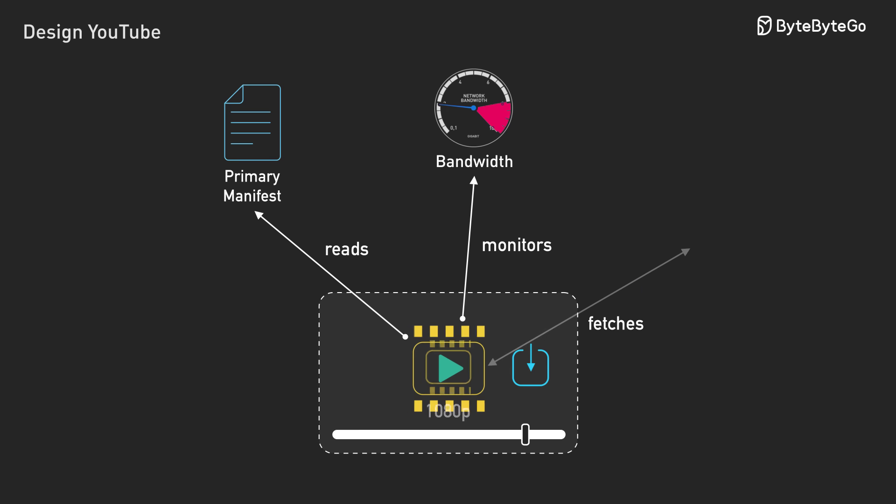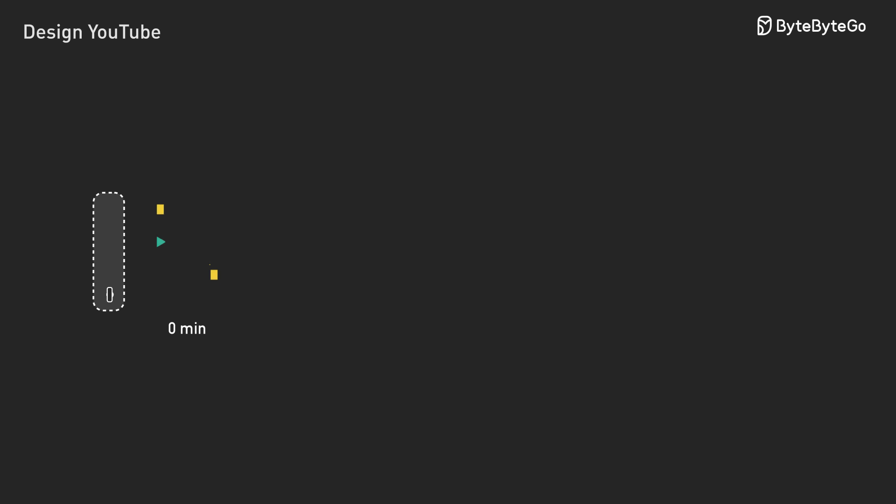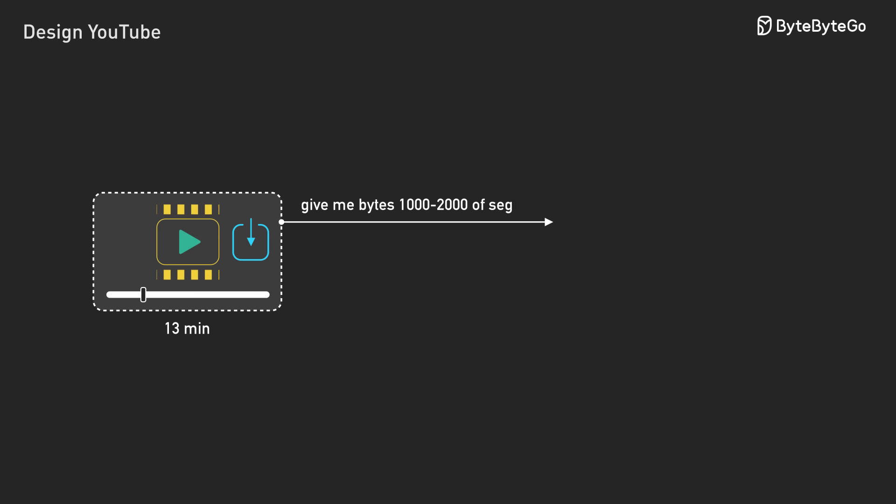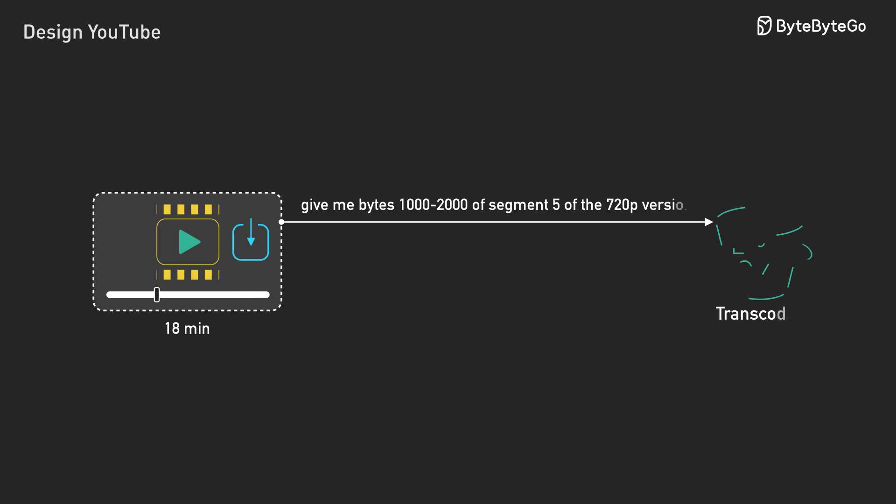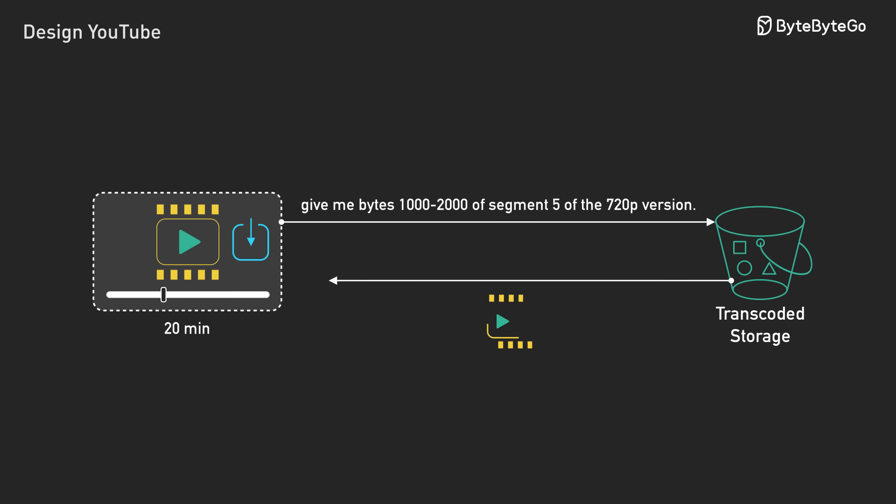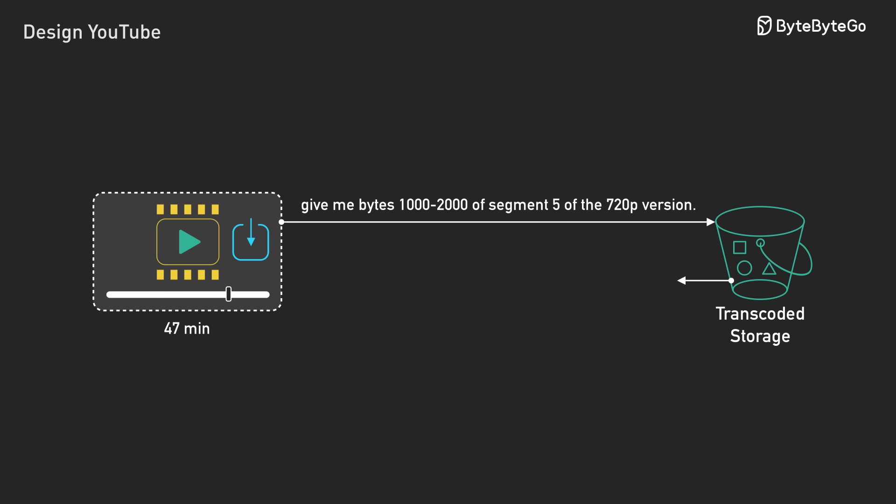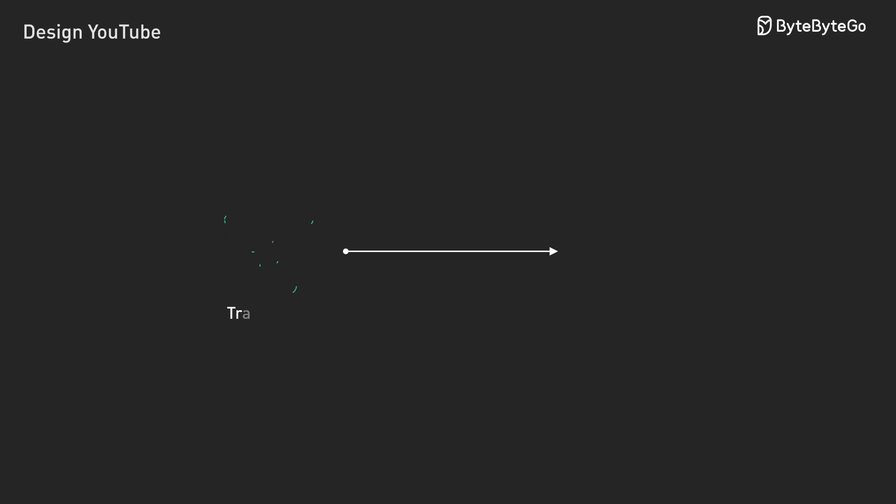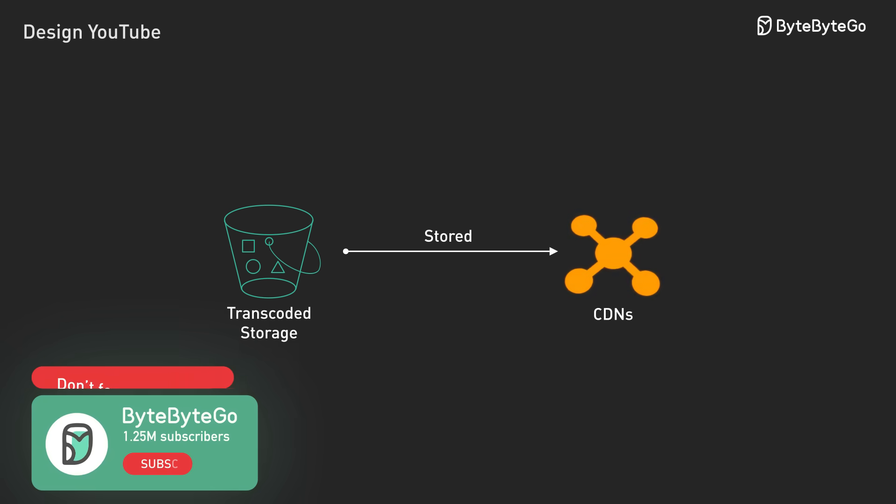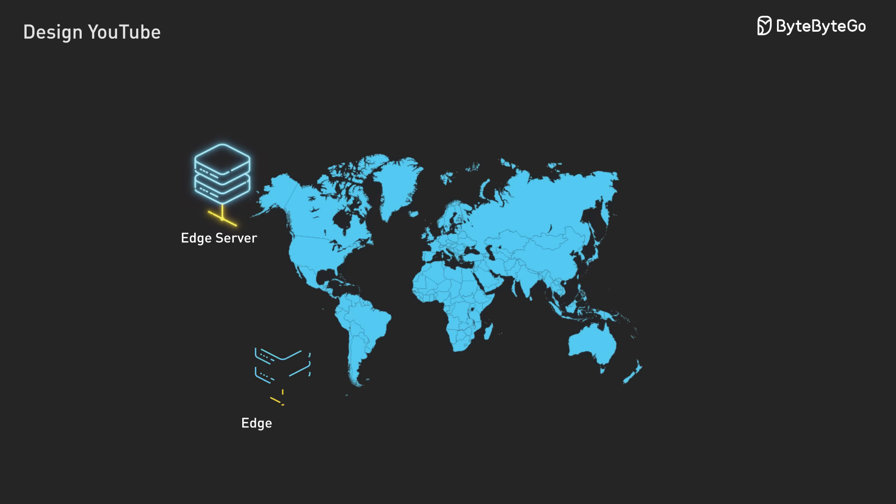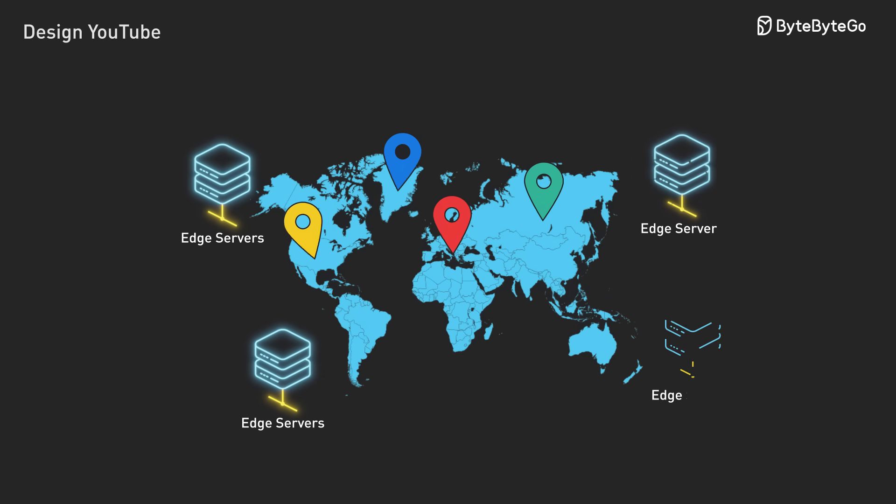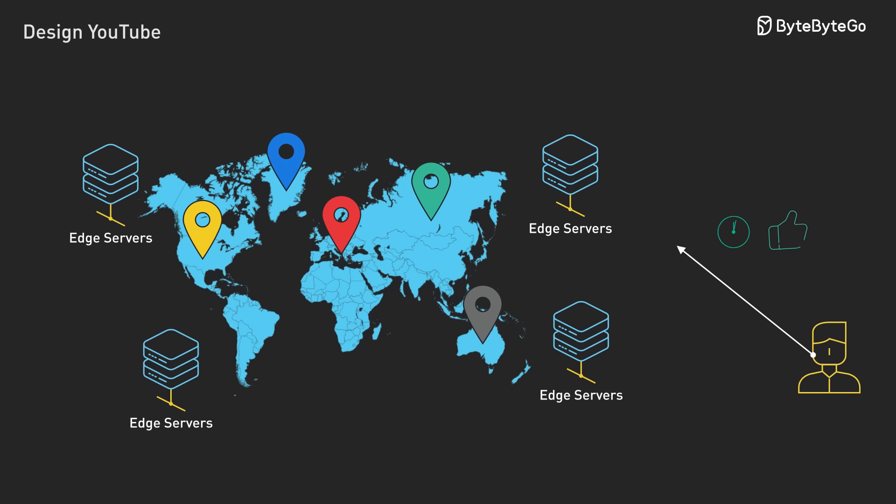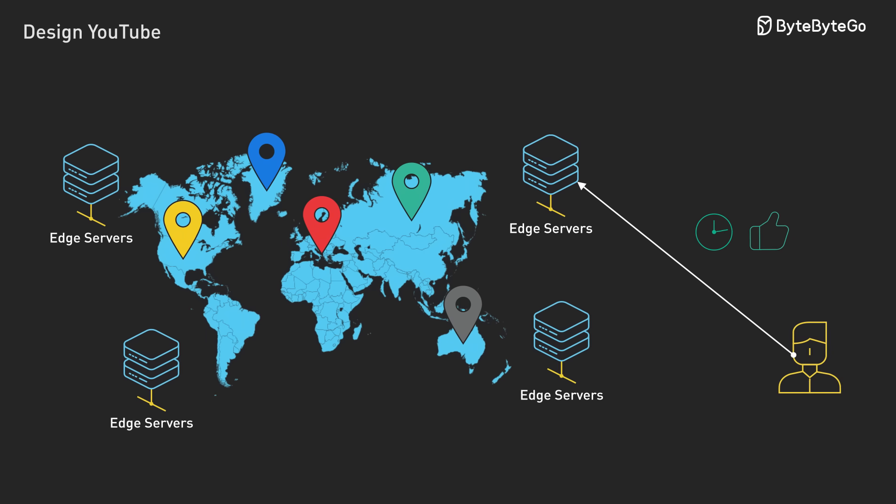All this happens invisibly. The player makes HTTP range requests. Give me bytes 1,000 to 2,000 of segment 5 of the 720p version. This enables instant seeking. To jump to minute 47, the player calculates which segments to fetch. These segments are stored in CDNs - content delivery networks. Popular videos cache across edge servers worldwide. A viewer in Tokyo gets segments from Tokyo, not California. Geographic proximity means lower latency, better streaming.